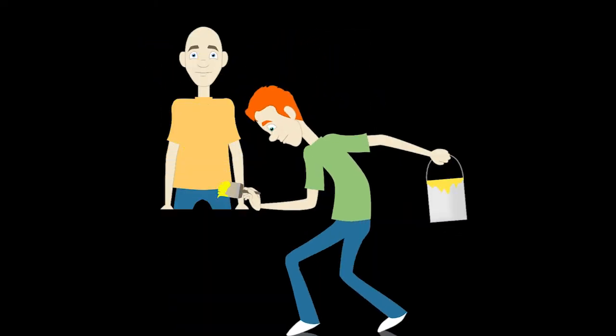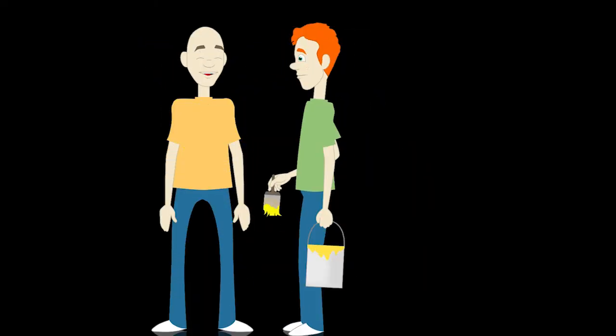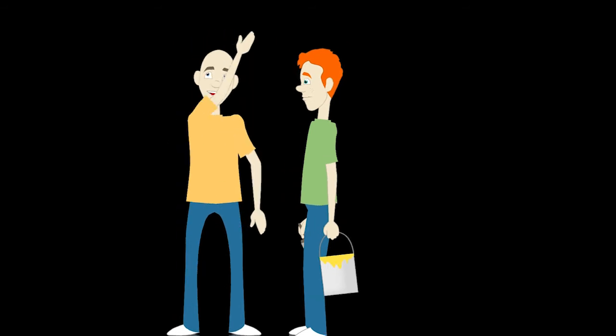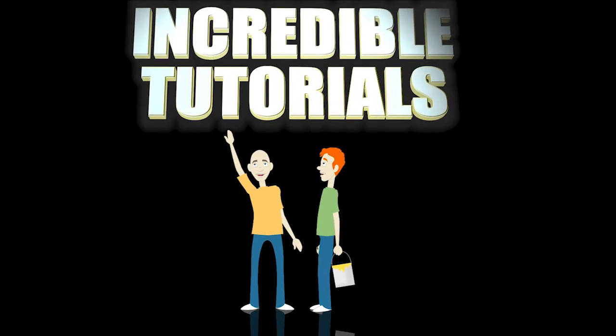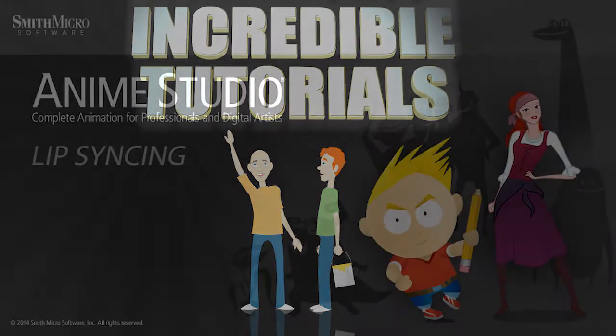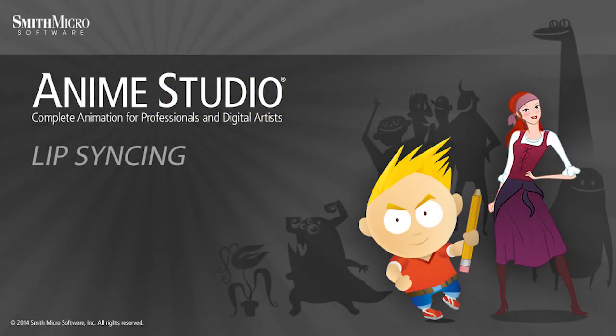Jim Mills and I have teamed up with Smith Micro to bring you these brand new Anime Studio 10 tutorials. So I hope you're ready, because we're about to get started.